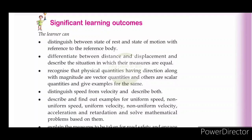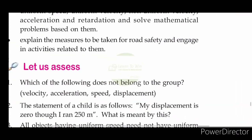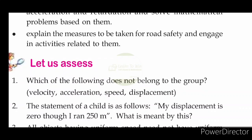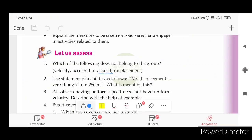As you can see in the text, which of the following does not belong to the group? The answer is speed. Speed is the scalar quantity. Velocity, acceleration, and displacement are vector quantities. Speed does not require direction, whereas velocity, acceleration, and displacement require direction.